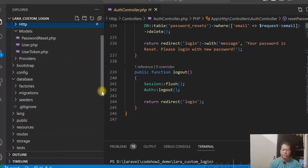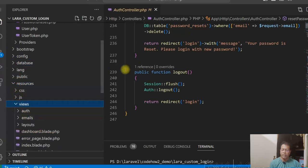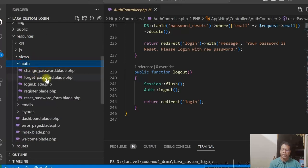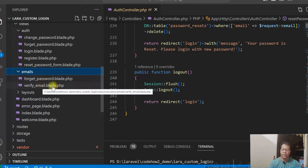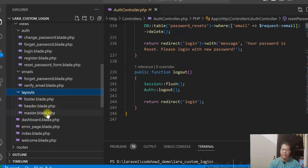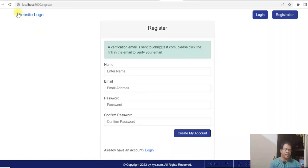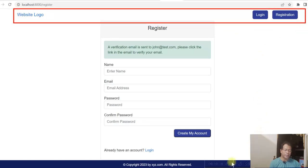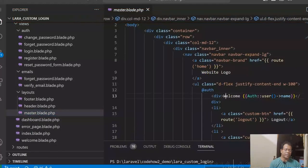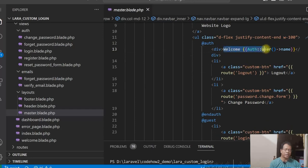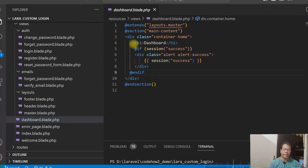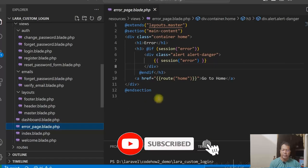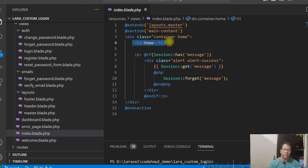Those are the controllers. Looking at the resources/views, the standard views are: change password, forget password, login, register, and reset password. There are also two email views — one for forget password and one for verify email. For the layout, I have used header, footer, and master. In the master layout, we check whether the user is logged in — if logged in, we show the username, logout, and change password; otherwise we show login and registration. The dashboard simply prints an H1 heading, and the index page shows the home heading.